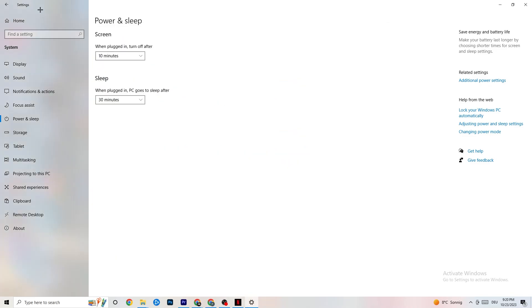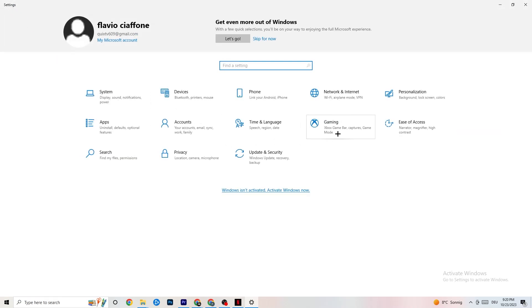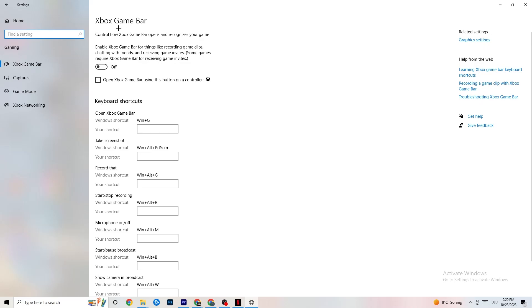The next thing is to go to Settings, hit Gaming. Once in Gaming, you'll see the Xbox Game Bar. I've turned this off and I also want you to turn this off, because the Xbox Game Bar will suck a lot of performance. If it's running in the background it will cause your game to freeze — especially on low-end PCs it can crash your game or cause FPS drops. Turn this off.